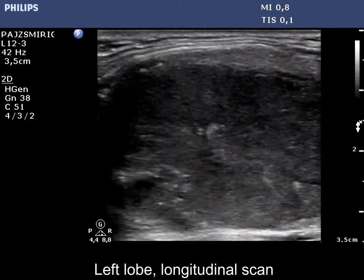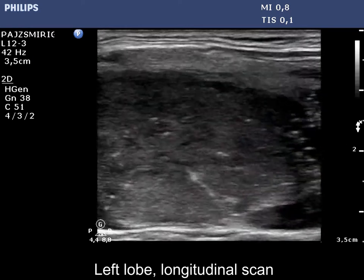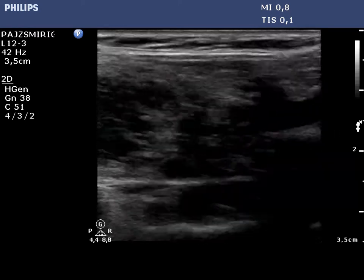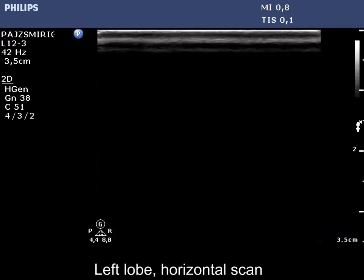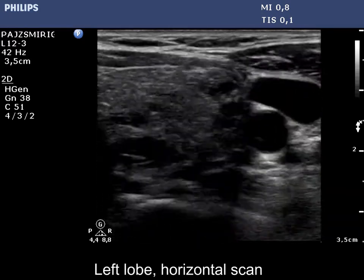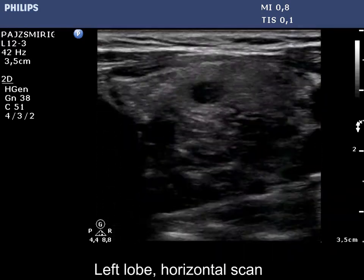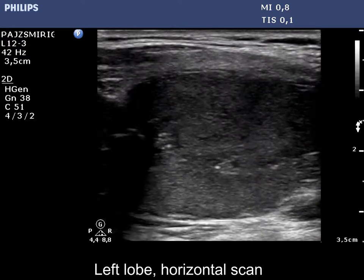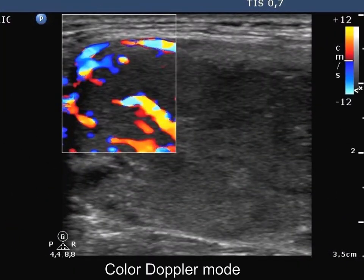The fibrotic changes make the appearance inhomogeneous. The inhomogeneity is even more pronounced in the extranodular part of the lobe. The nodule shows intranodular vascularization.